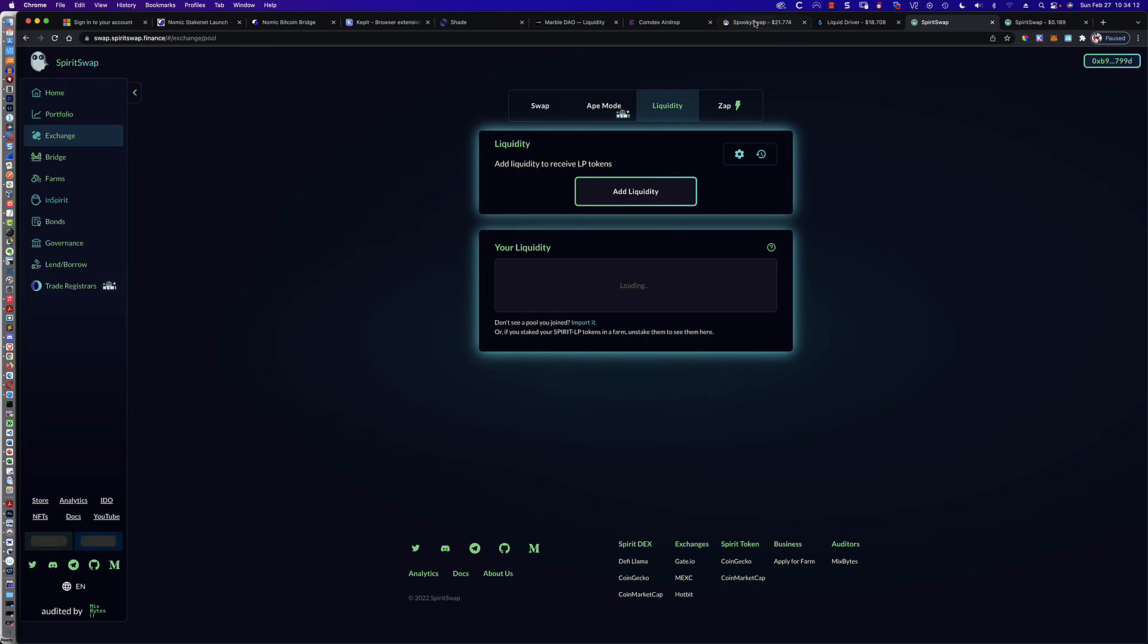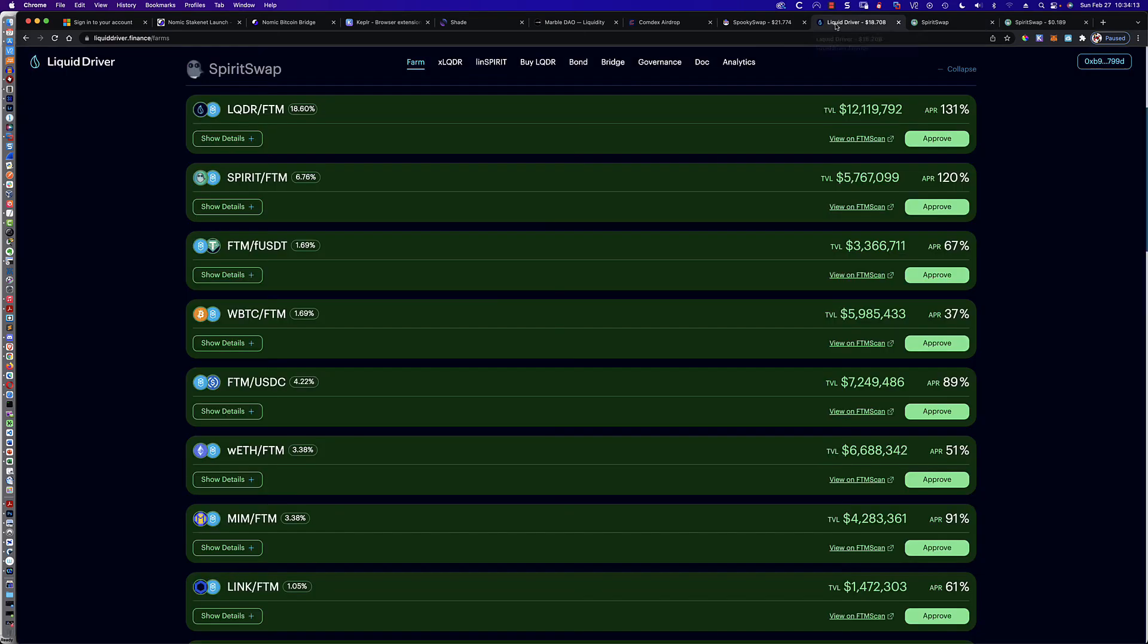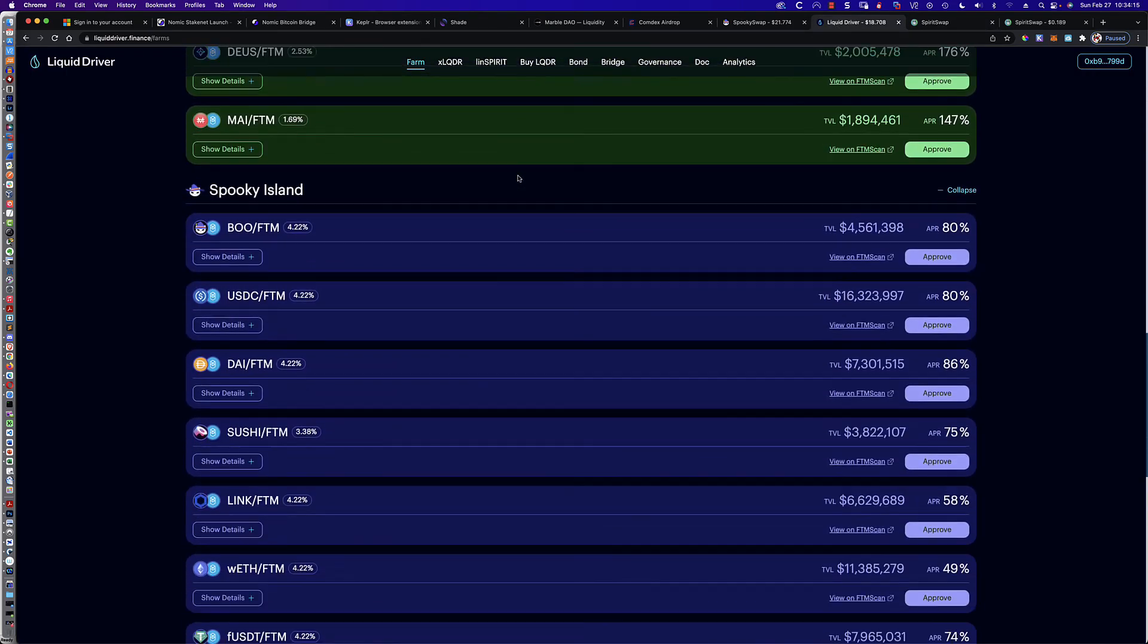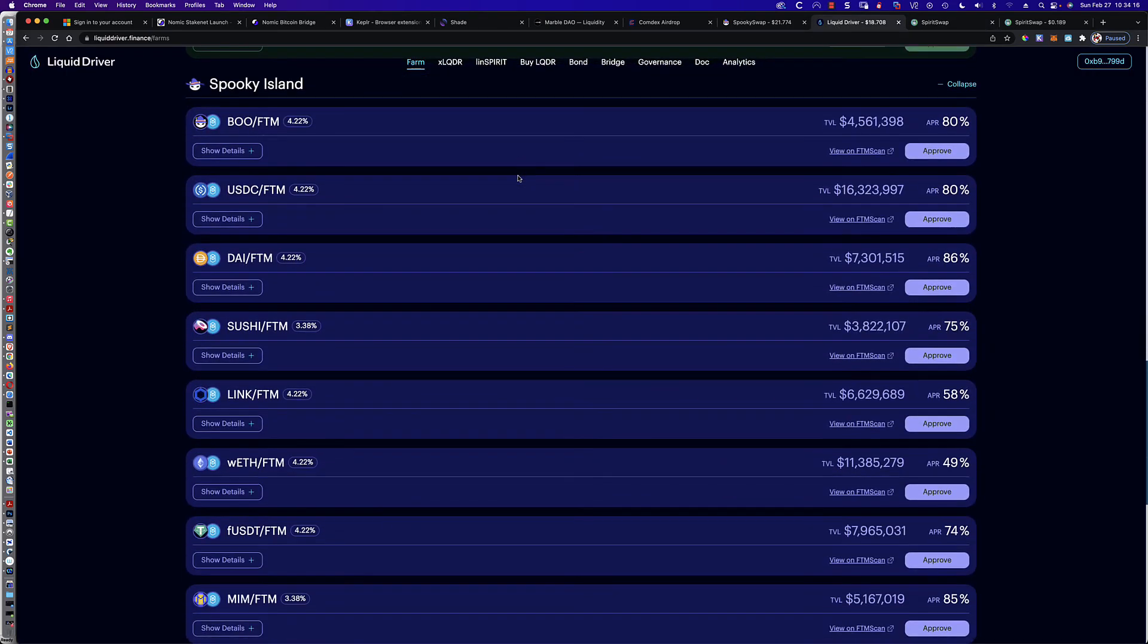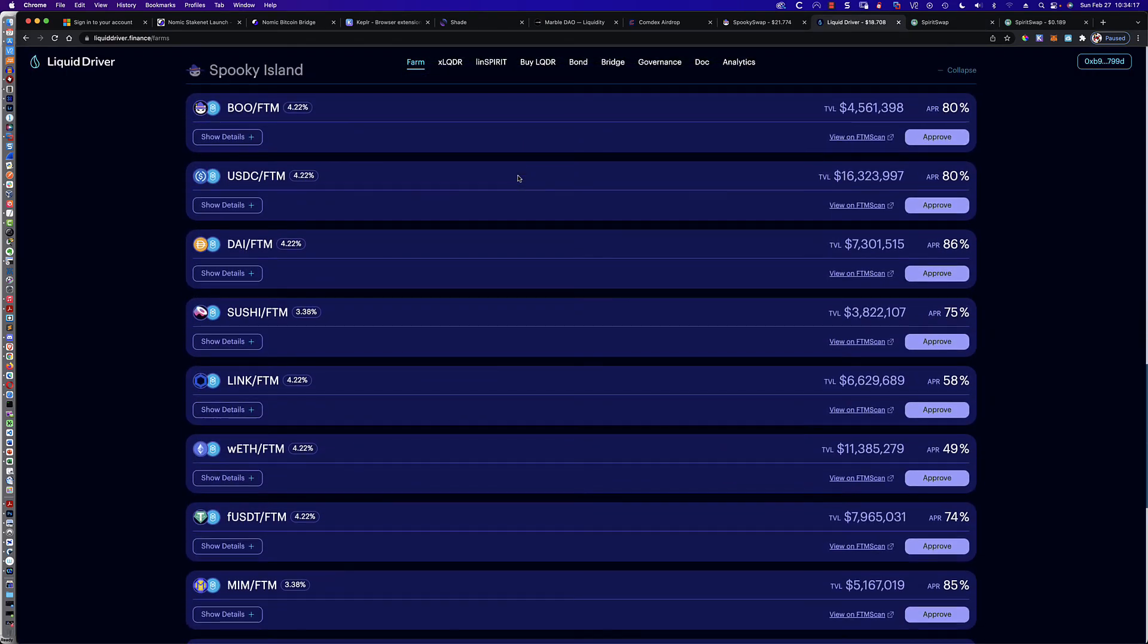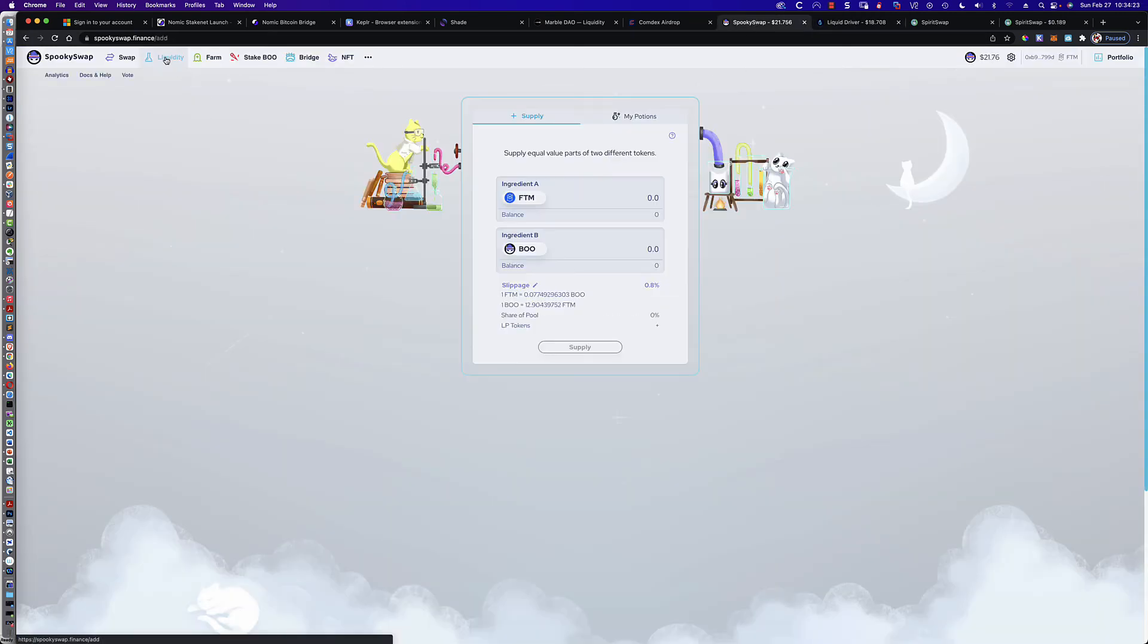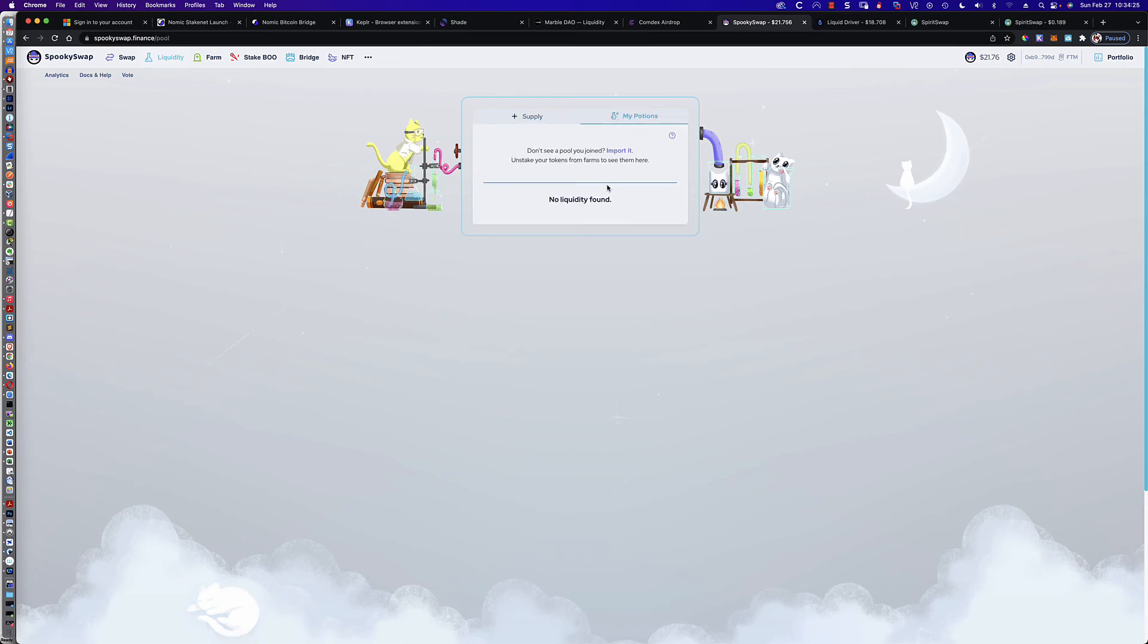And again, if you were on Liquid Driver and you're participating in these pools here on Spooky Island and you go to do the split, you would come over here to Spooky Swap, click on Liquidity, click on My Potions, and here is where you would find those LP tokens.